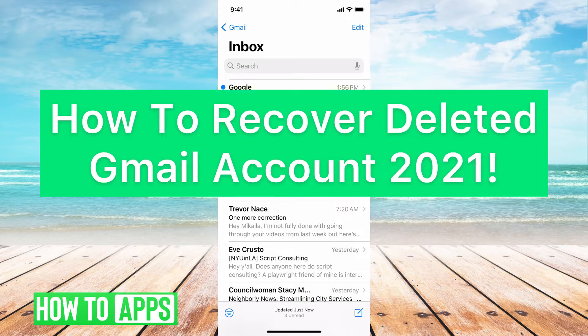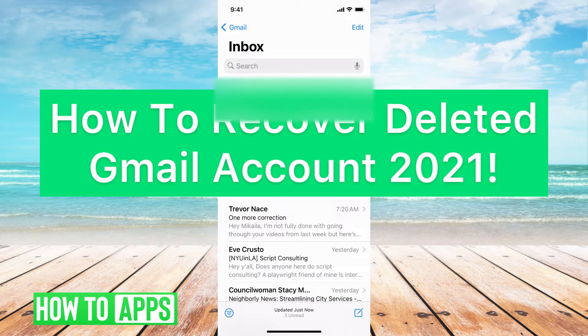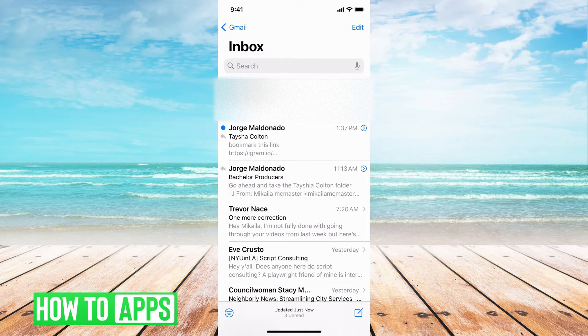Hey guys, it's Mikayla and today I'm going to walk you through how to recover a deleted Gmail account in 2021. It's pretty simple, but let's jump in.